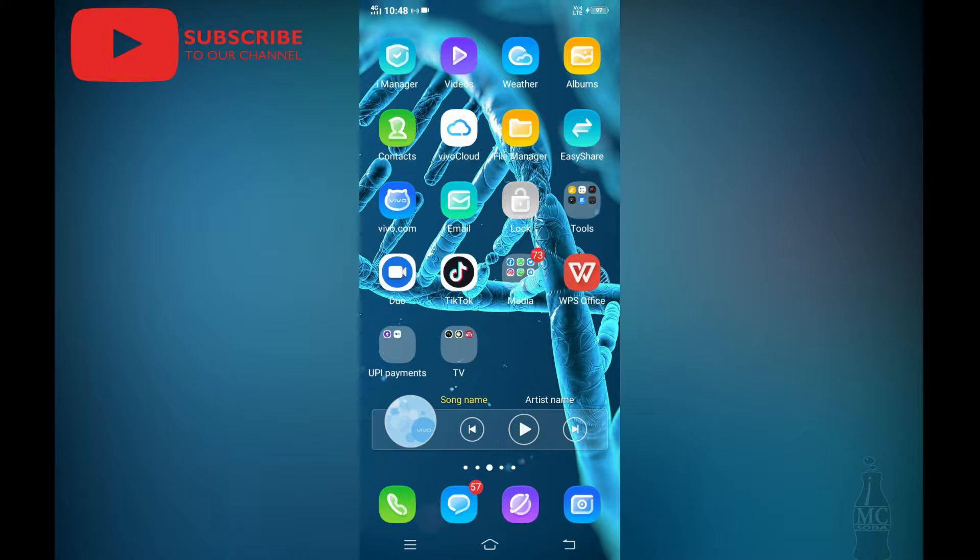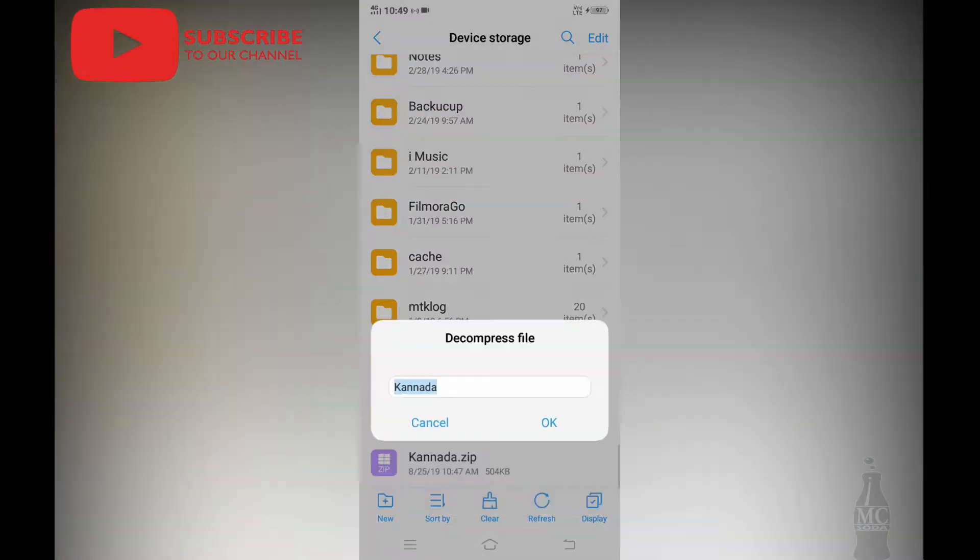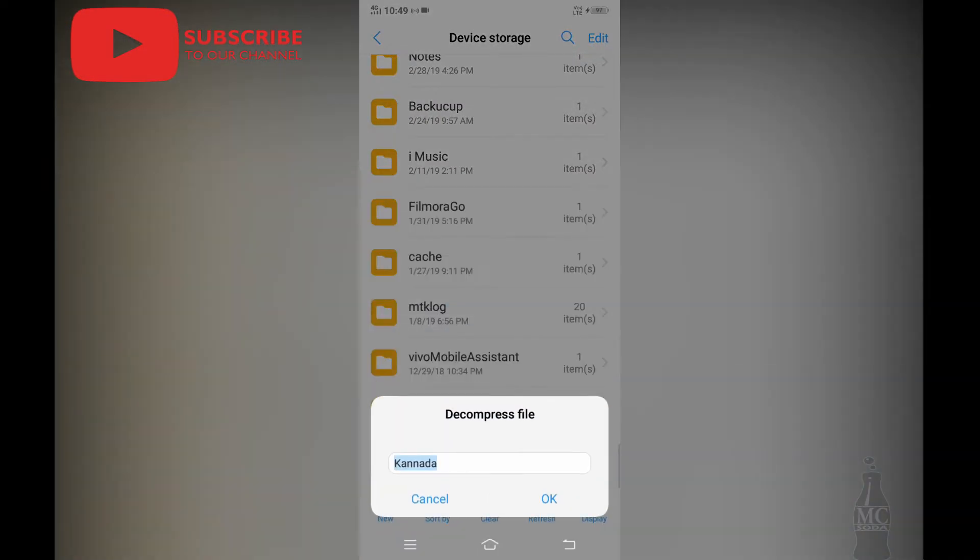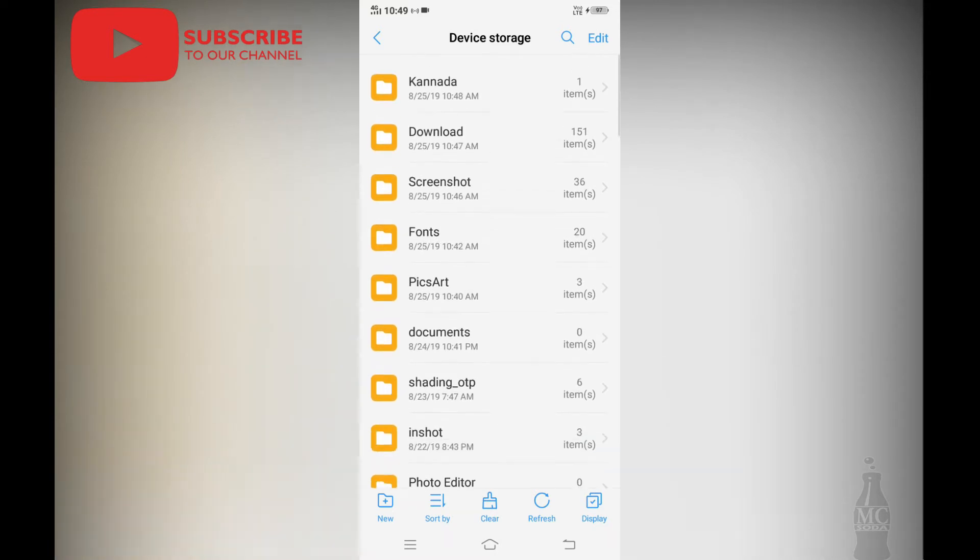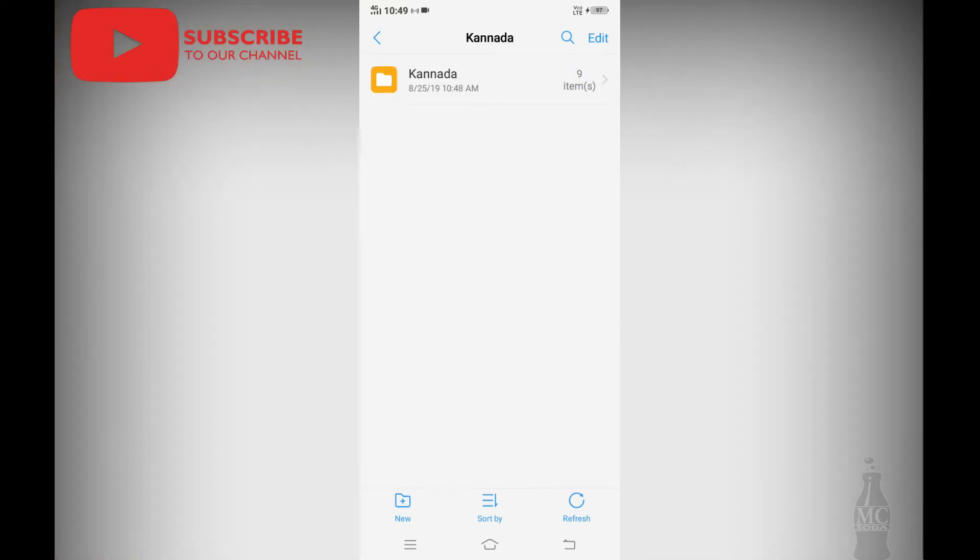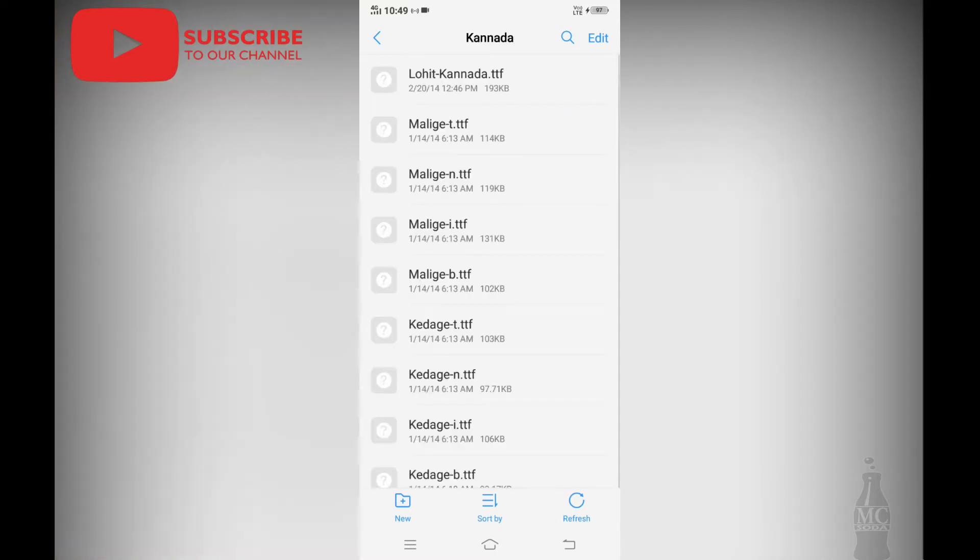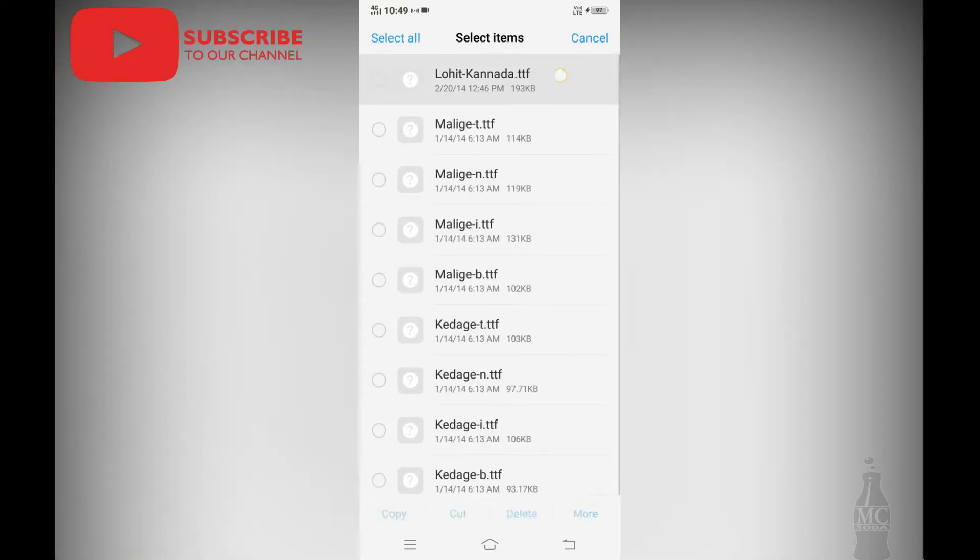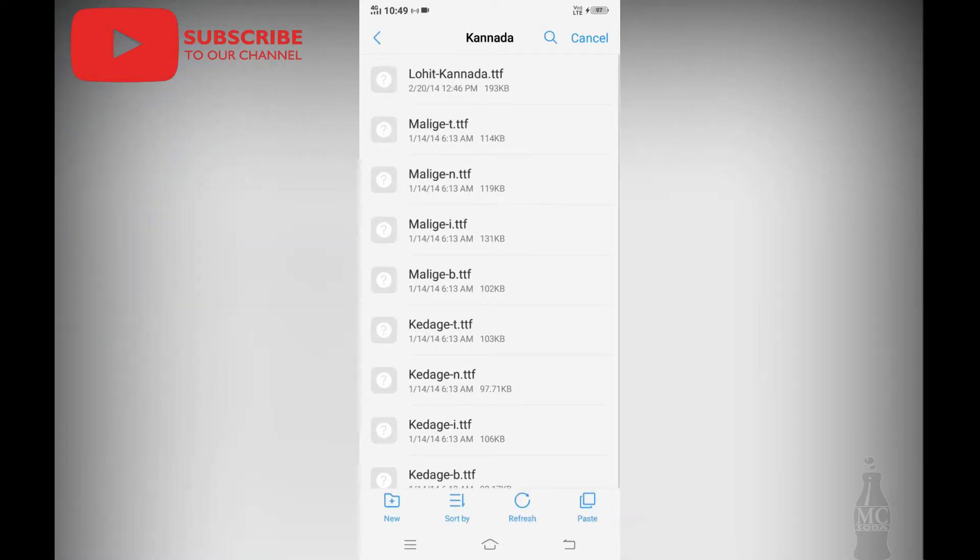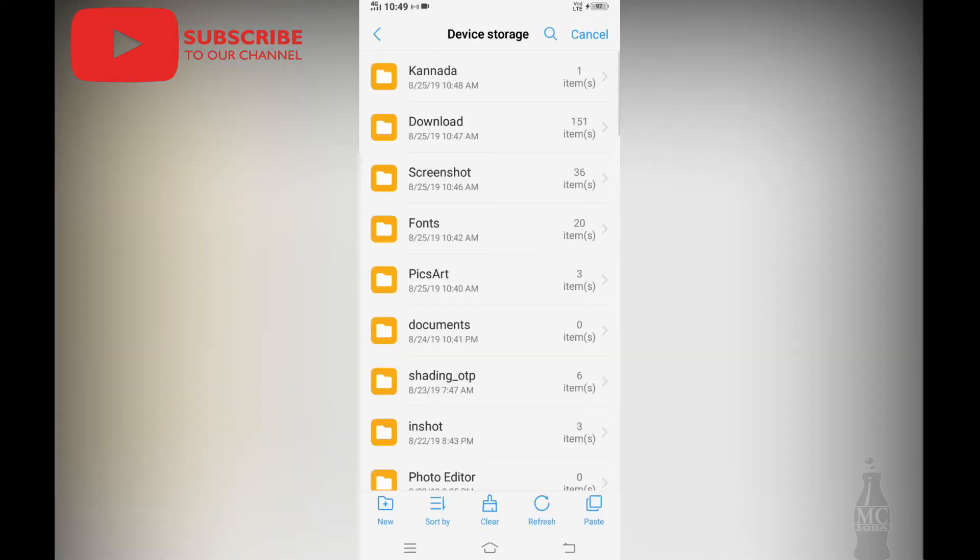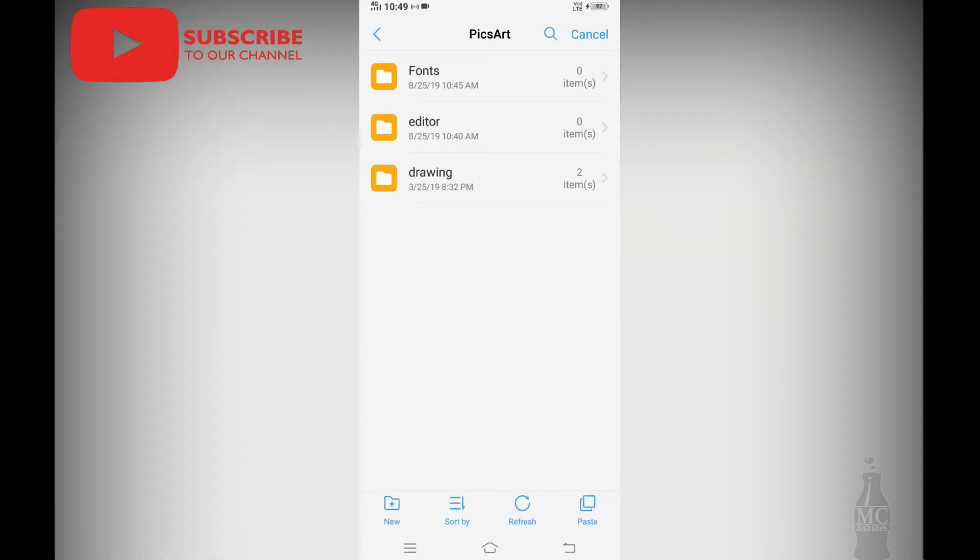I will show you how to add a new file in the folder. Open the folder, and I will show you how to add the fonts. Copy and paste the fonts.